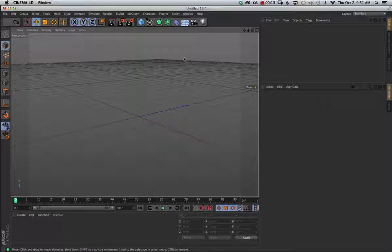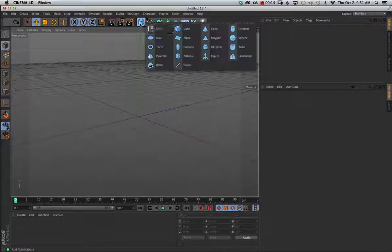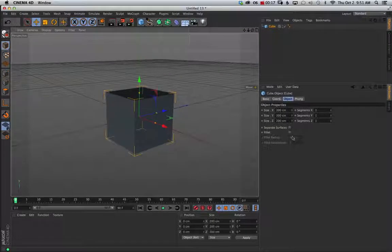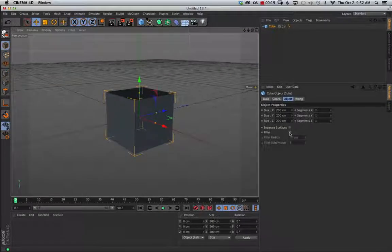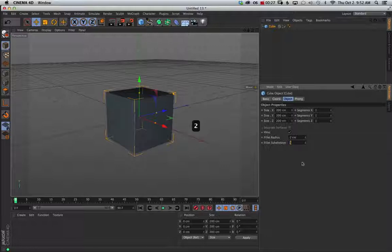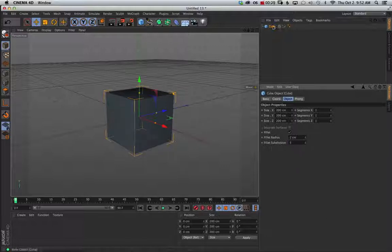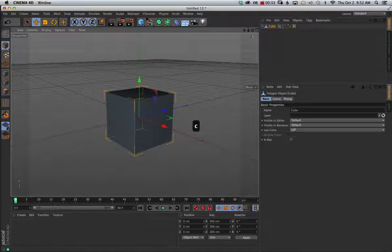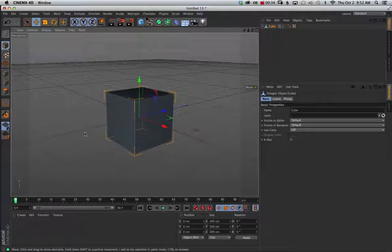So we're going to just go ahead and start off with a cube and I'll leave it at its defaults and go ahead and add a fillet just so we get a little highlight edge and we'll just take that down to two, leave the subdivisions at five and that's fine. And I'm going to go ahead and make it editable so I'm going to go ahead and hit C so that now we can get to our polygons on there.